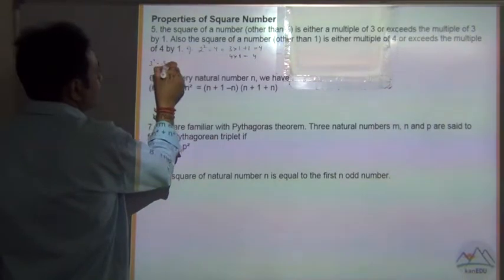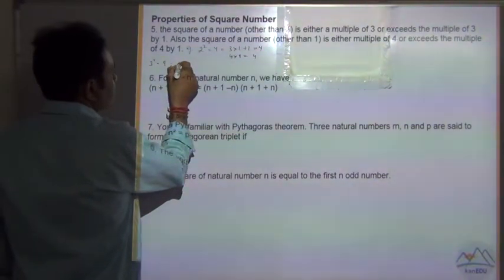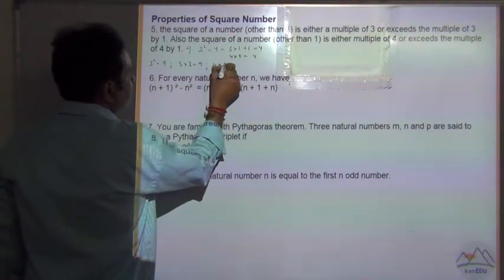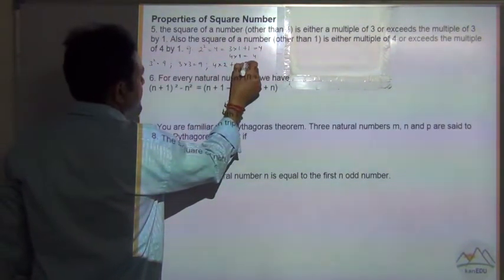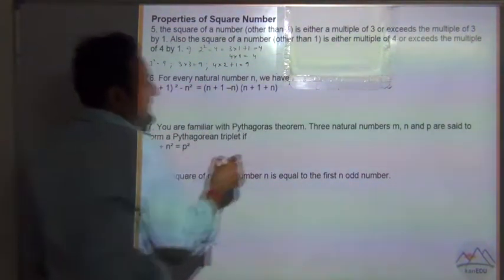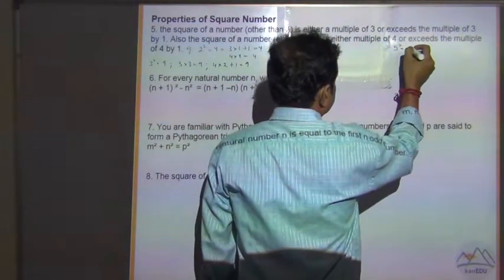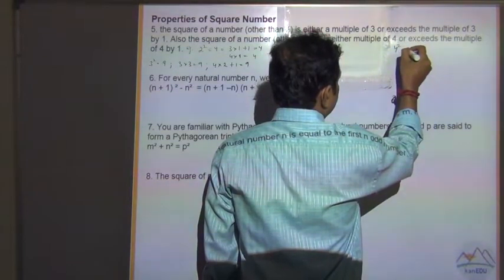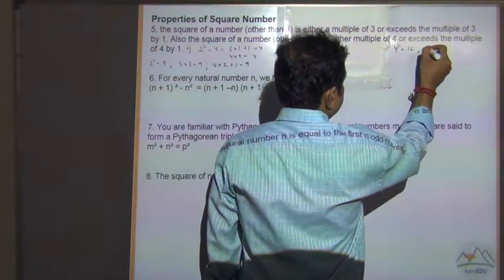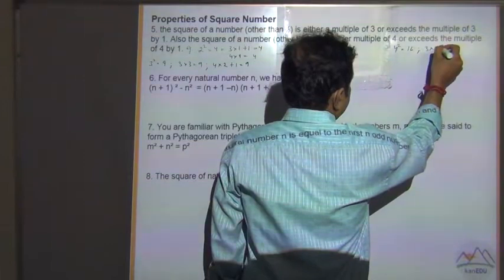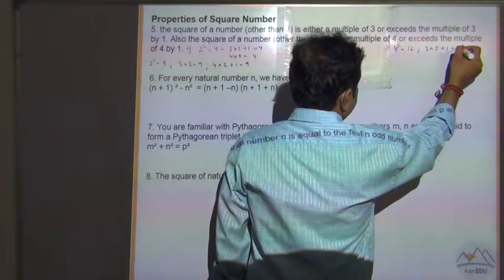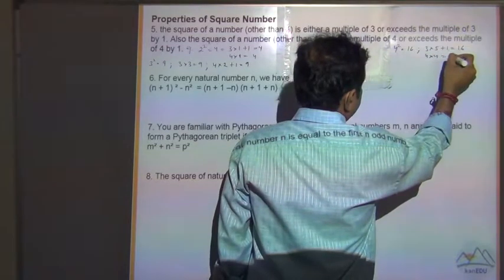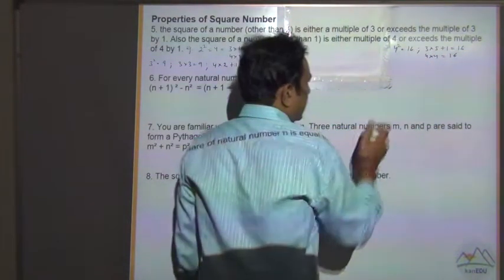3 squared is equal to 9 — this is an exact multiple of 3, but it exceeds a multiple of 4 by 1. Similarly, 4 squared is equal to 16 — it exceeds a multiple of 3 by 1, but it is an exact multiple of 4, and so on.